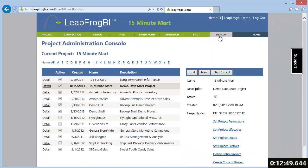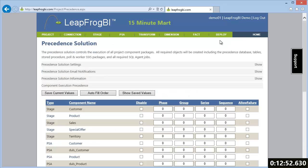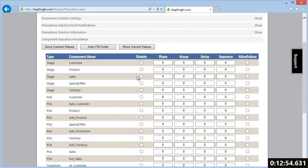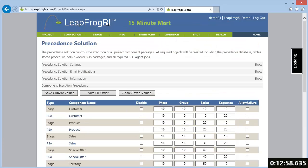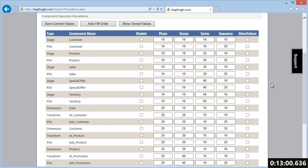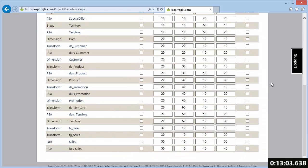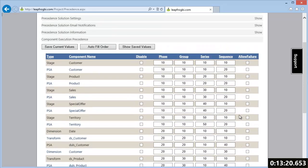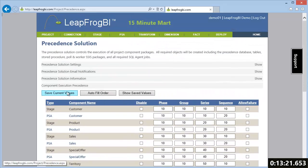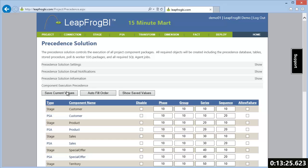We're just about ready to deploy and load our mart. We need to update our precedence definition one last time. I'm going to click the Auto Fill Order button to generate the component execution order, both parallel and serial, based on the project's definition. LeapFrog BI uses existing lineage definitions to arrange all components. I'm going to make a couple of changes. Even though the lineage does not require this, I want the Load Status Update components to run after their related dimensions. After saving this change, we are now ready to start a build job.